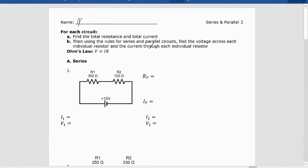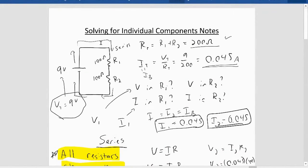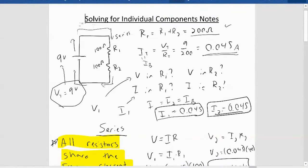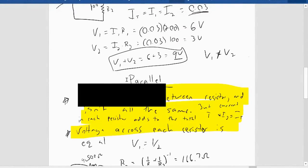Hello physics. I'm going to make a solution video for solving for individual components — this will actually be the last written solution video for circuits. Before I start, I want to review the notes that I made, just to make things really clear and help us get set up. There are things I highlighted that are really important. When we're solving for individual components, we have series versus parallel, and there are different facts we want to remember.